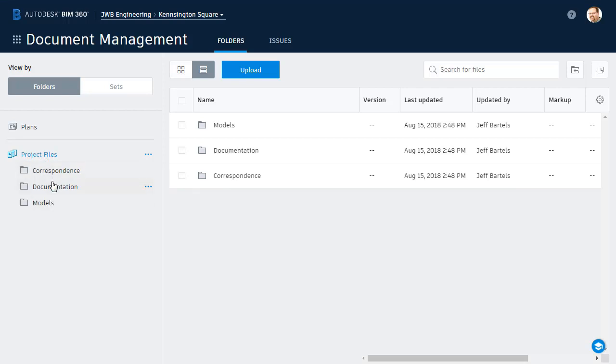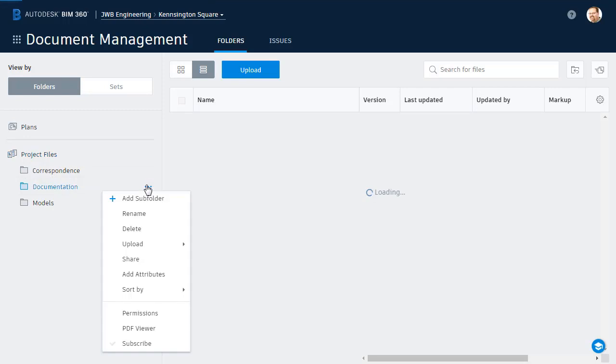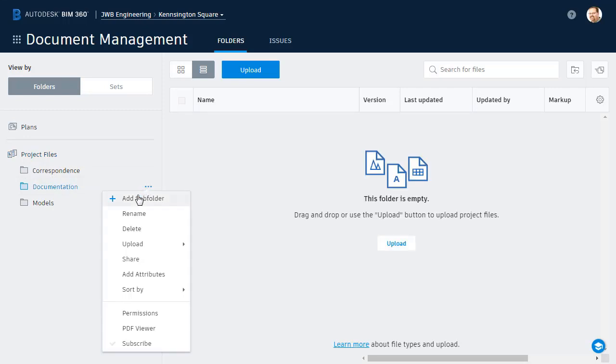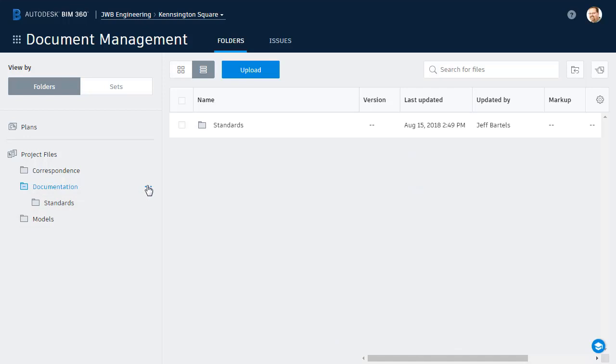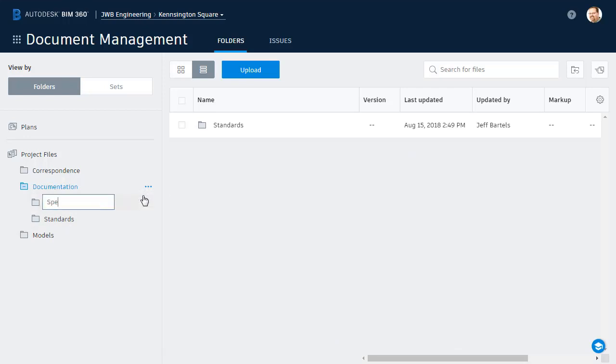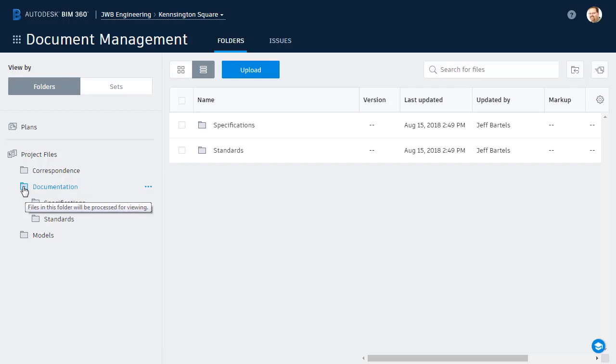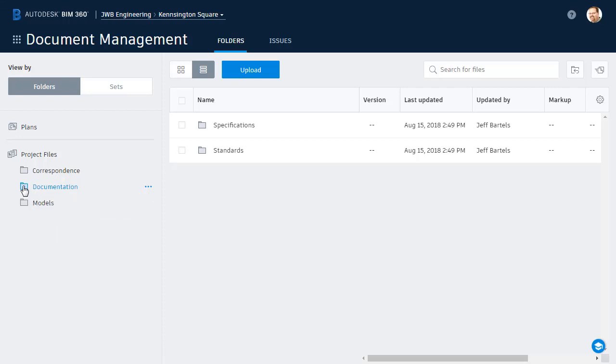It's important to note that these folders can contain subfolders as well. Let's add a subfolder to Documentation. I'll call it Standards, and then I will add another called Specifications. If a folder contains subfolders, we can click this toggle to expand or contract the directories.